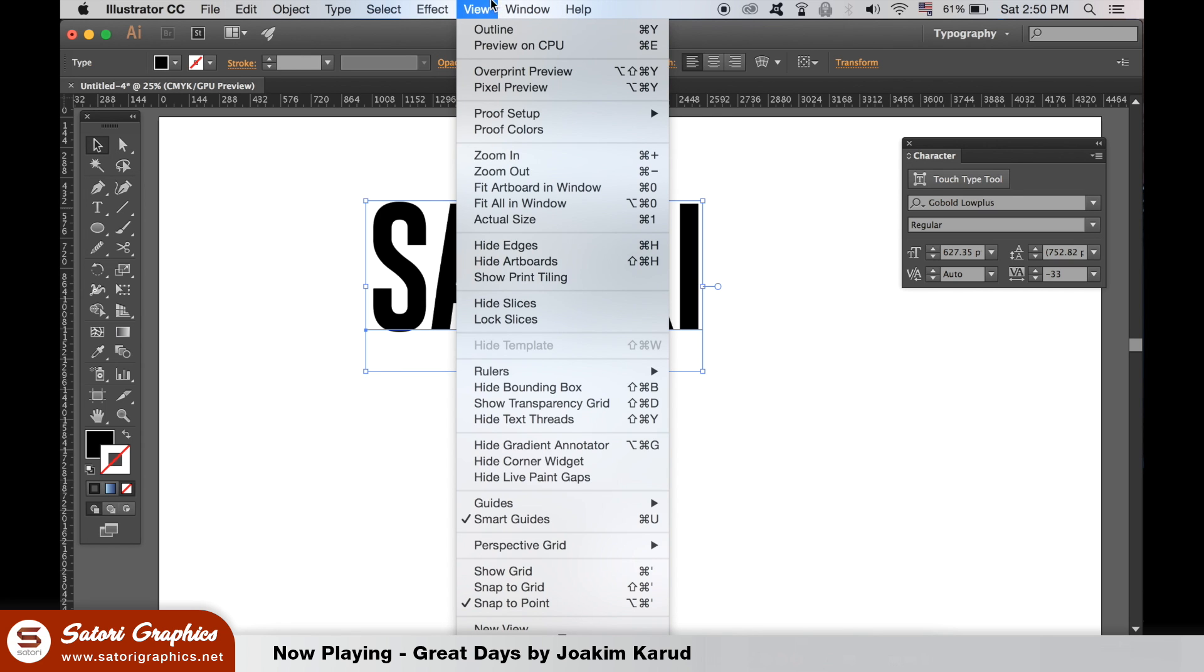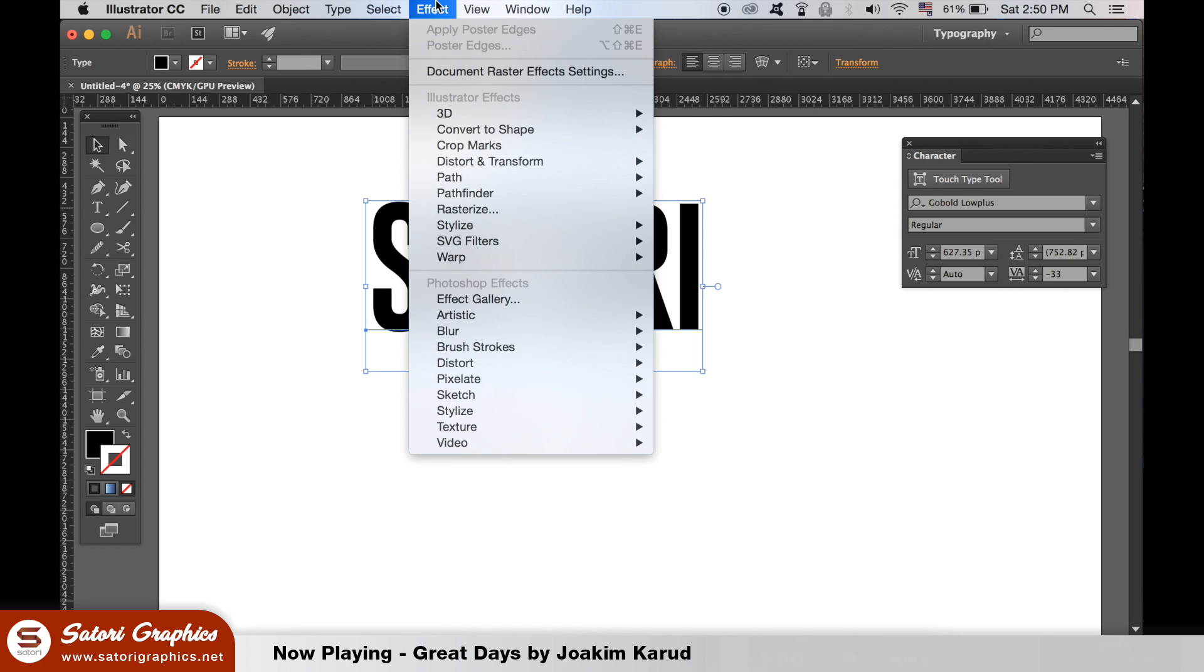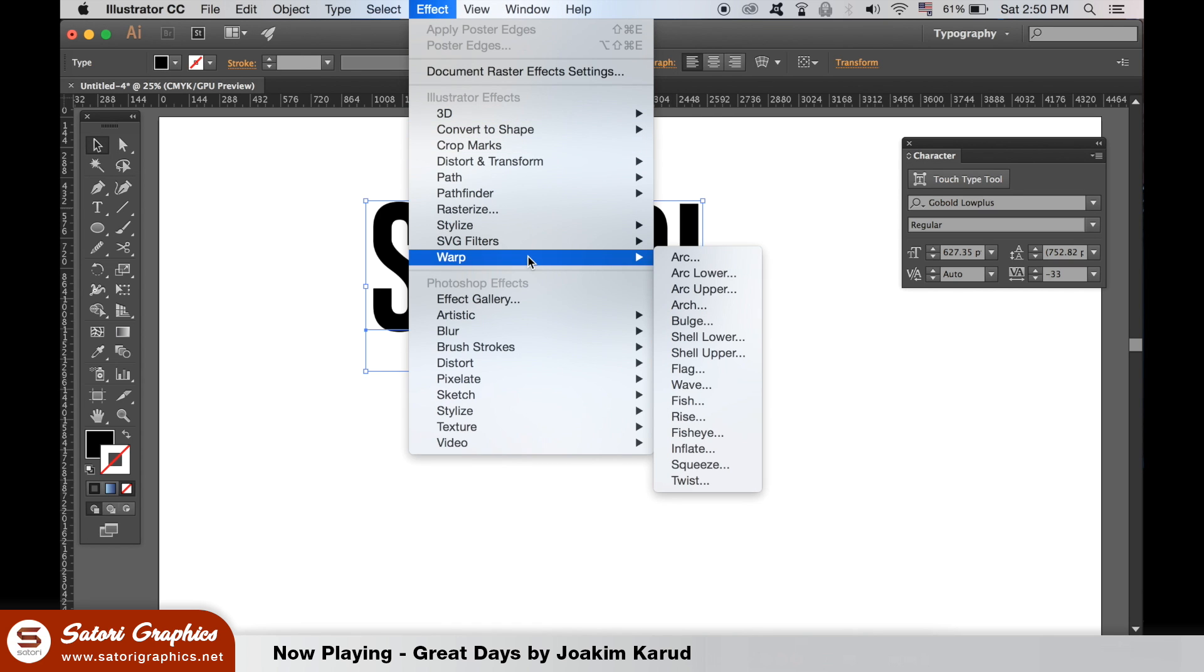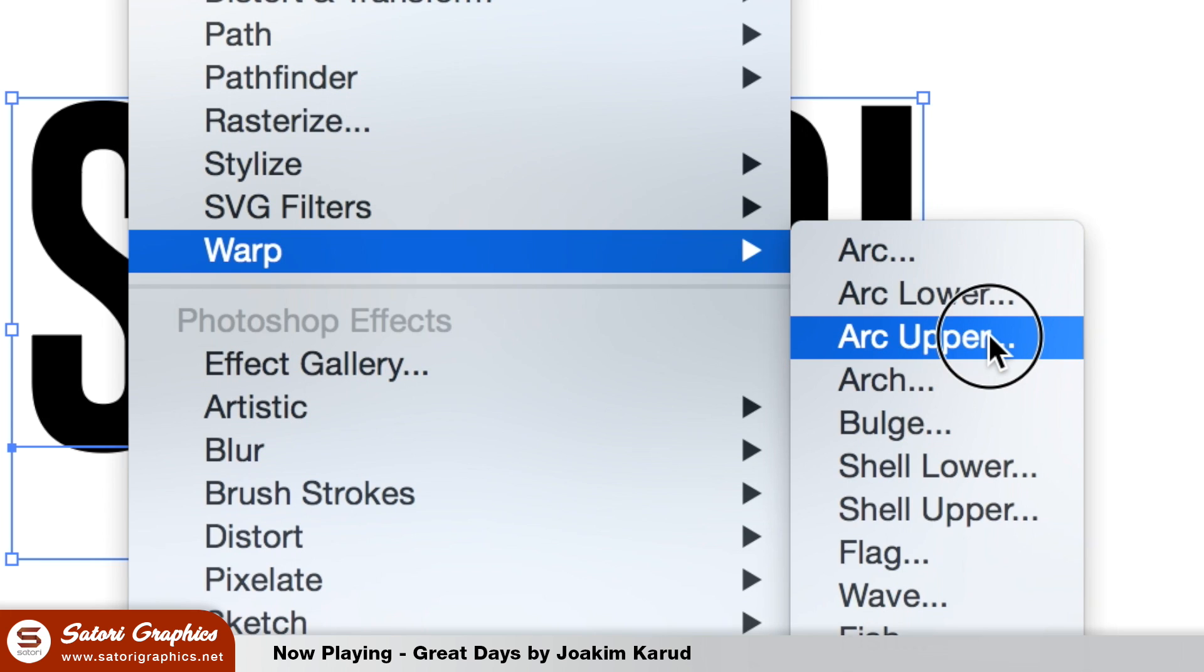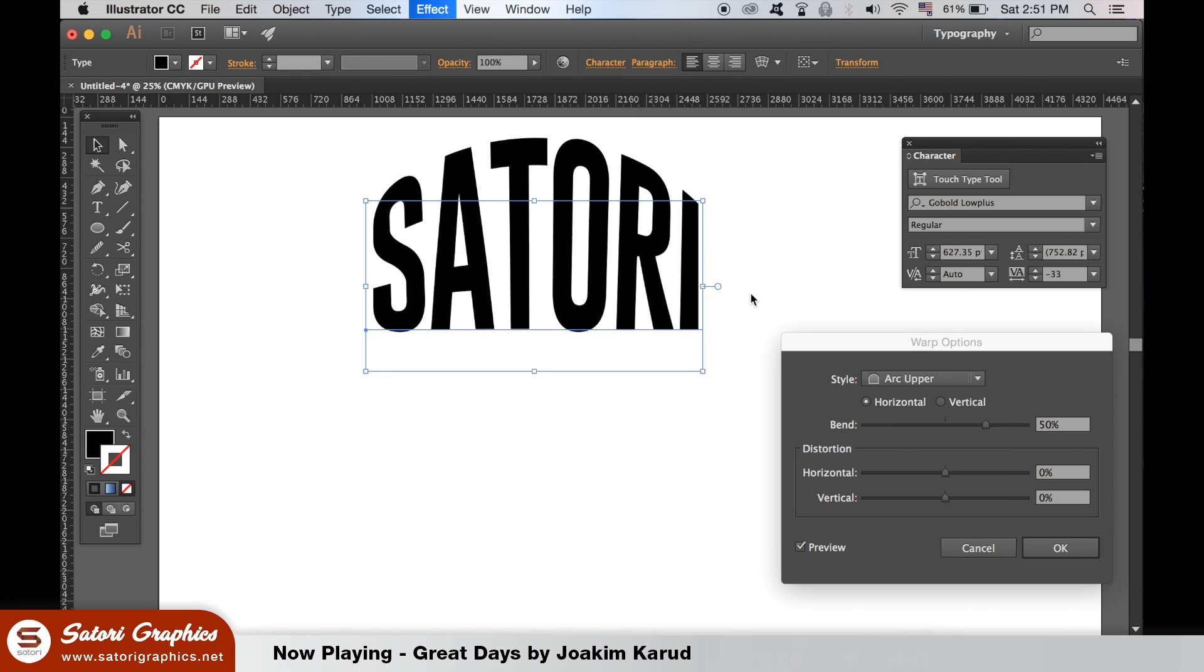With your text selected, go up to Effect and Warp. Choose the Arc Upper option. Play around with the top slider until you're happy with how the arch looks on your typography.